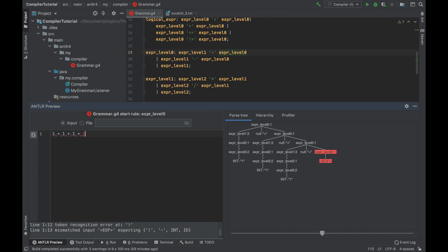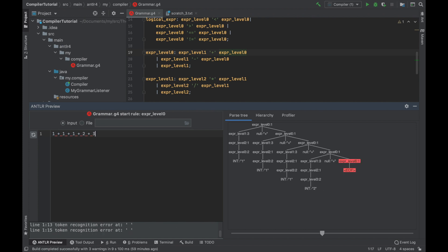I can add plus one, plus one, maybe plus two, plus three. And you can see this tree keeps expanding because each time we match plus, we go back to rule zero recursively.